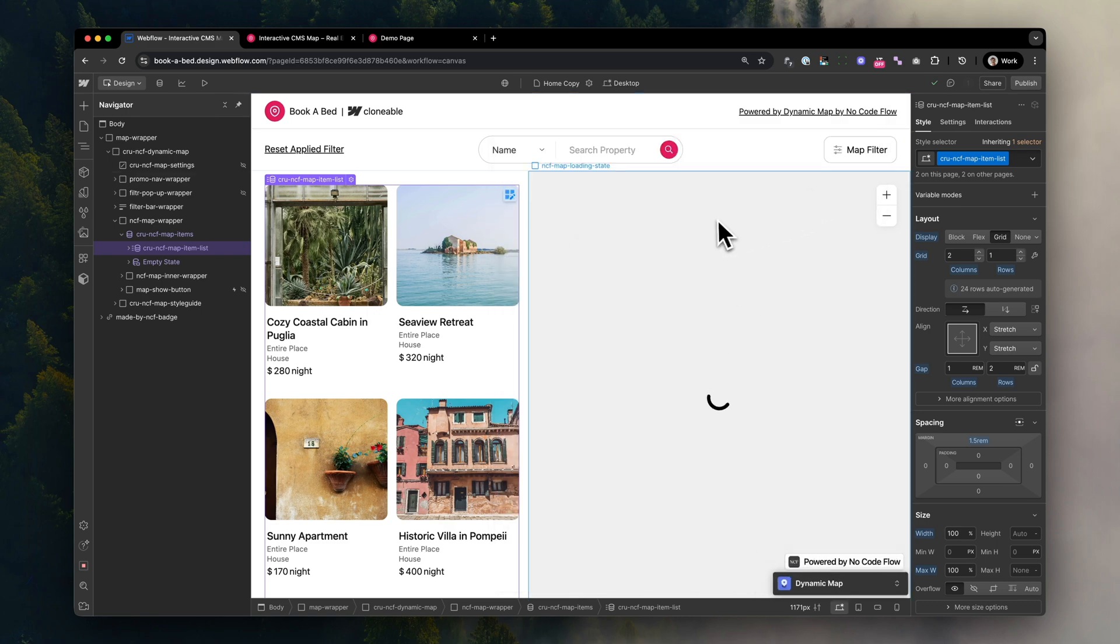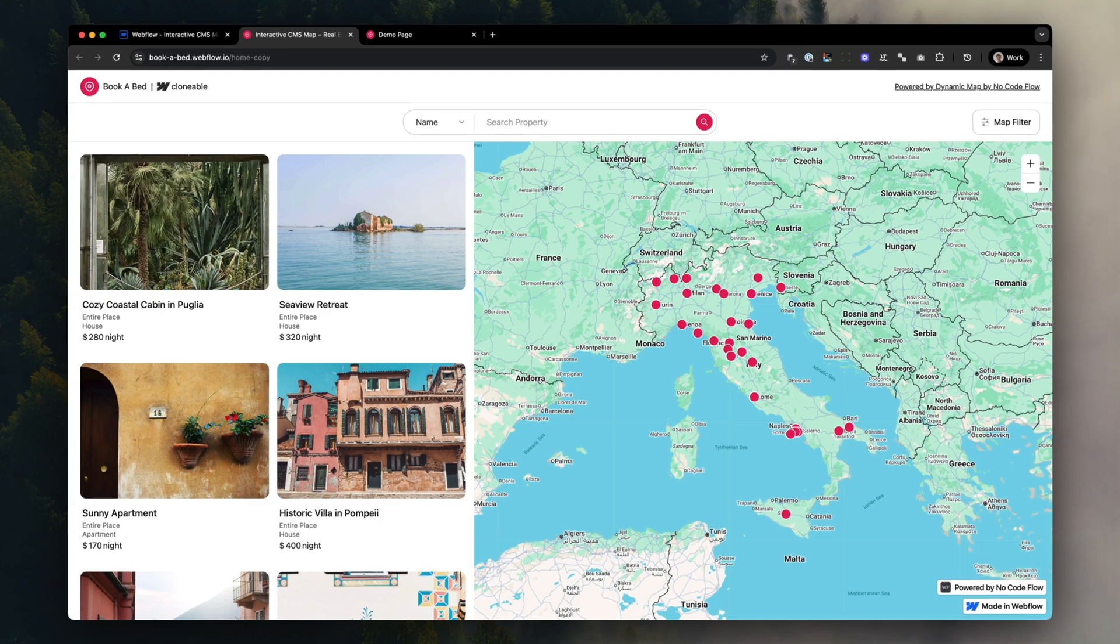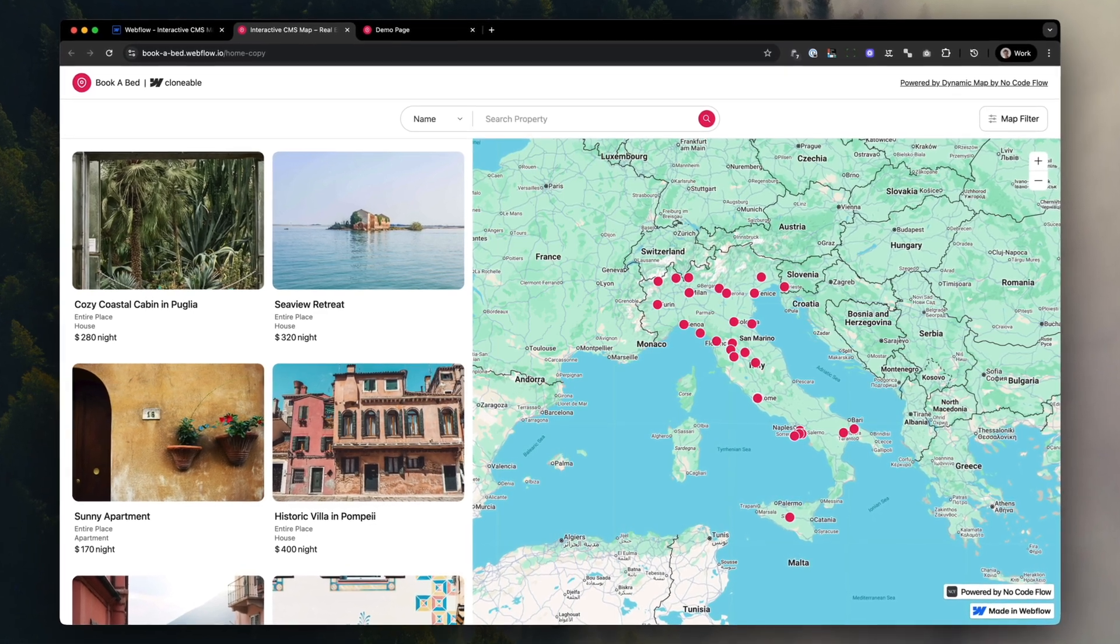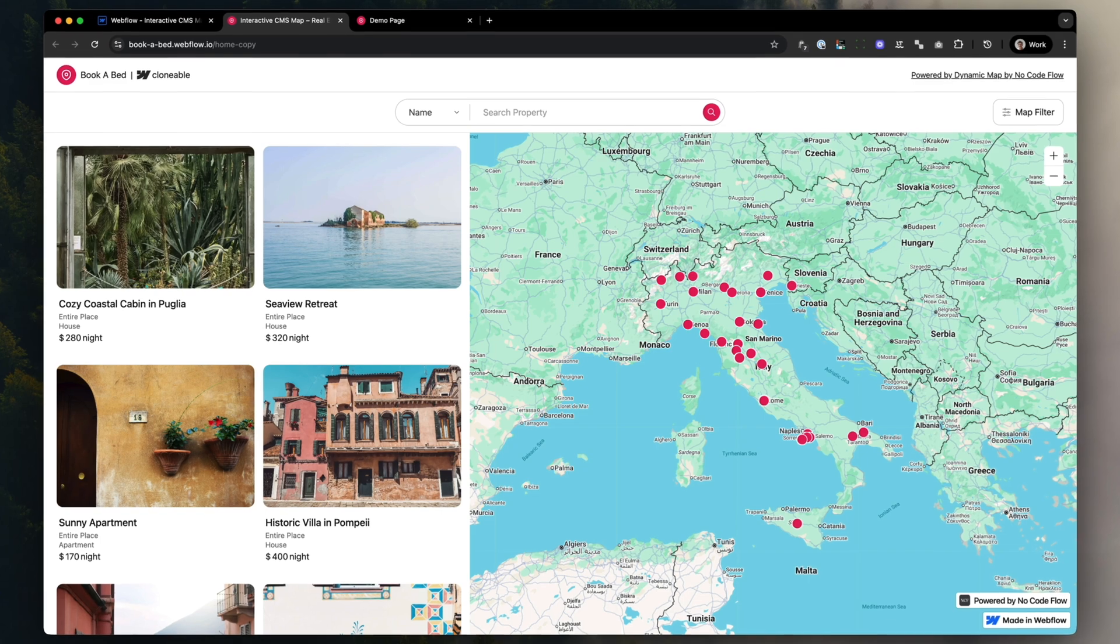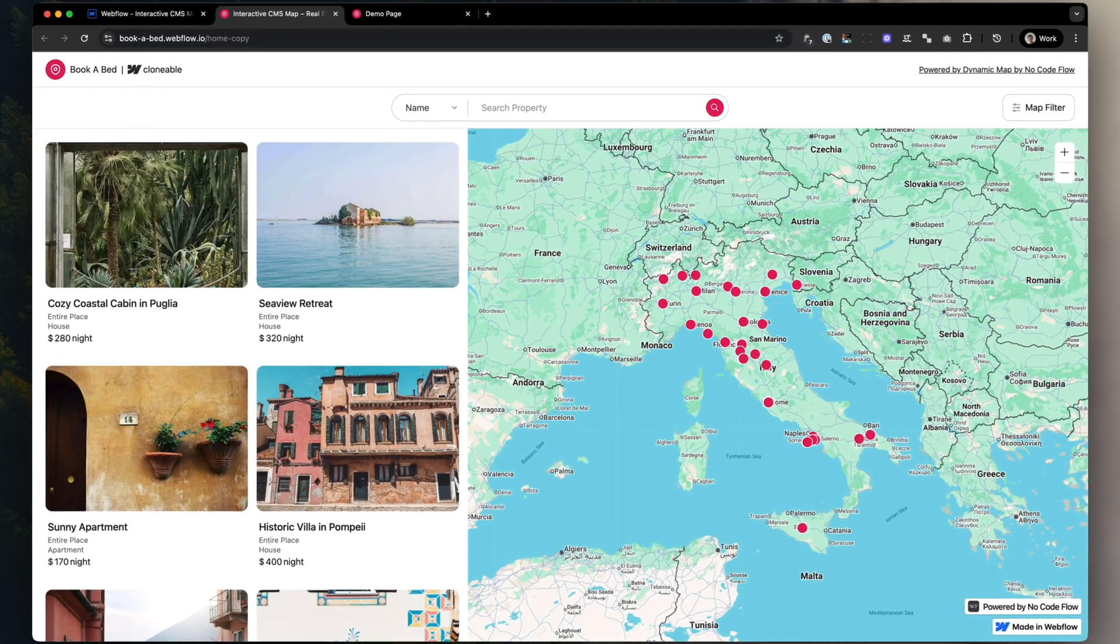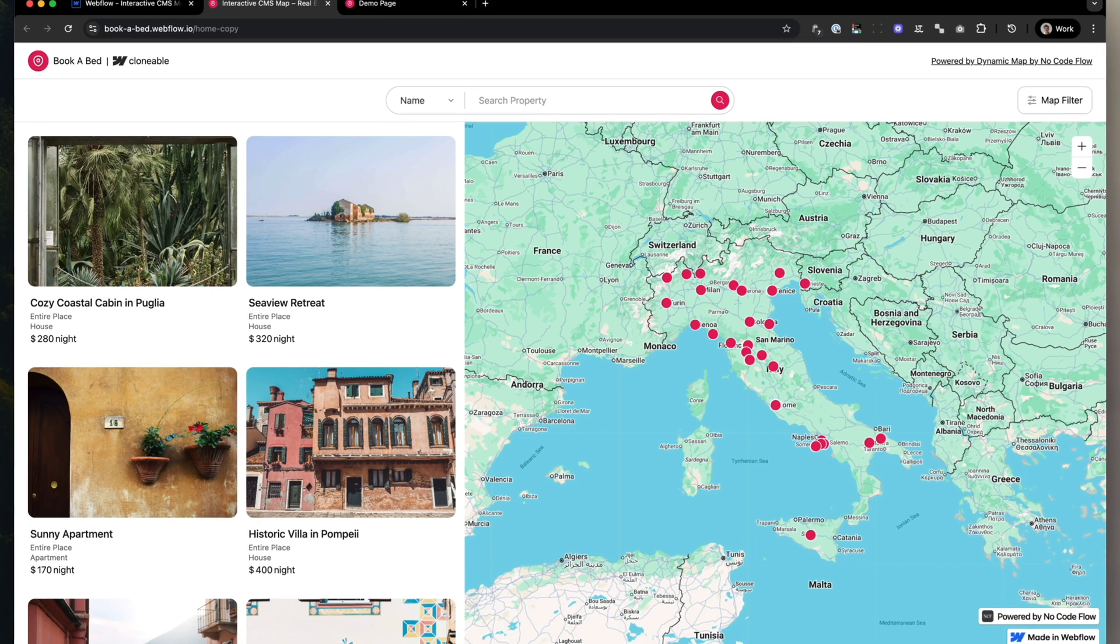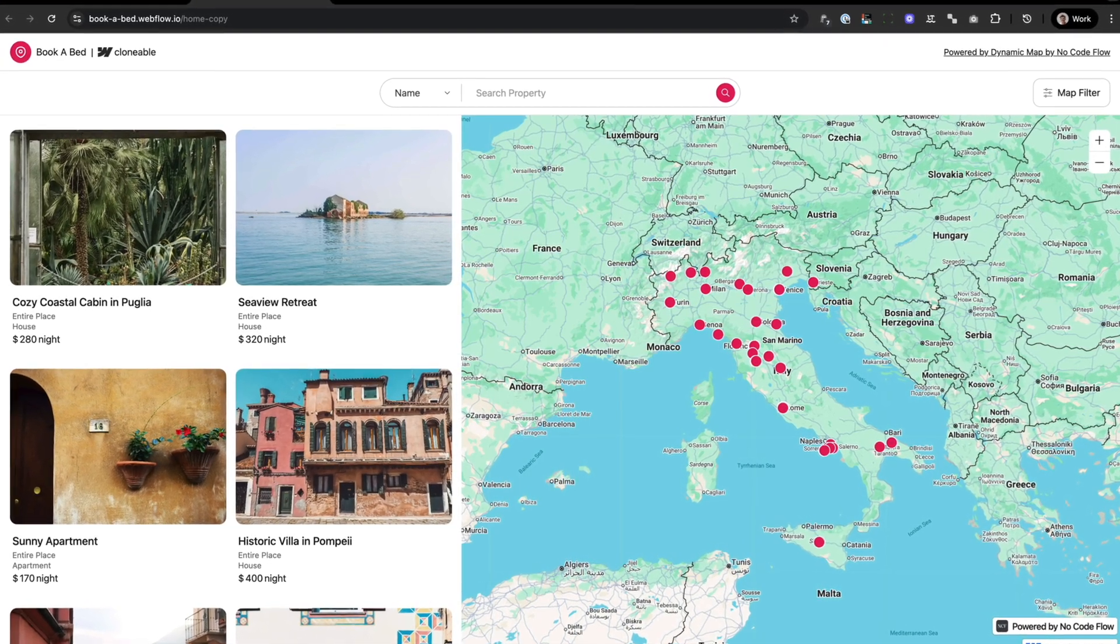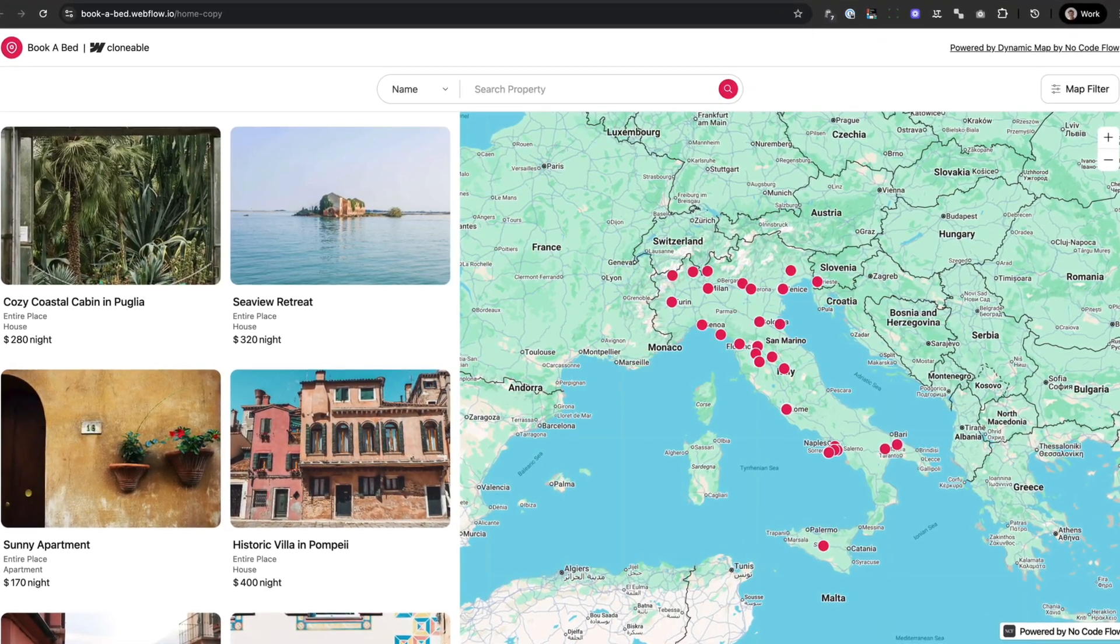I hope this video helps you decide which way of implementing Google Maps on your Webflow page you want to take. However you decide, good luck with your project, and if you have any questions regarding Dynamic Map, I'll link all the important links and help resources below the video. If you're still confused, feel free to drop us a line. We're here to help. Excited to see what you're going to build? Have a good one!